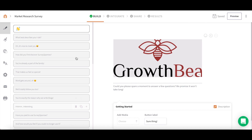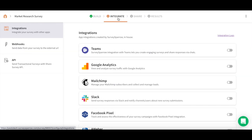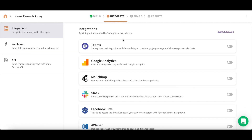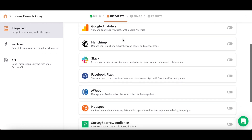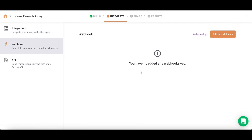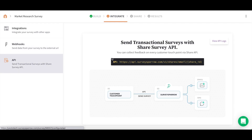Once you're done building your survey, you can click on Integrate up top to connect your survey with some of the industry's most popular tools. SurveySparrow allows you to integrate your survey with other apps, send data from your survey to external URLs with webhooks, and send transactional surveys with the Share Survey API.